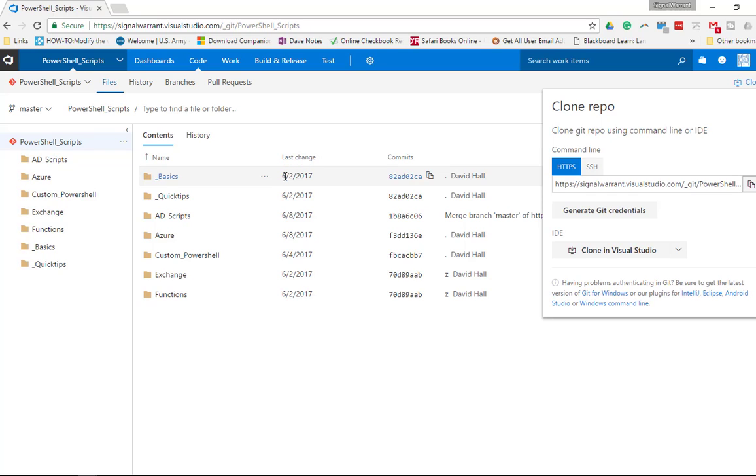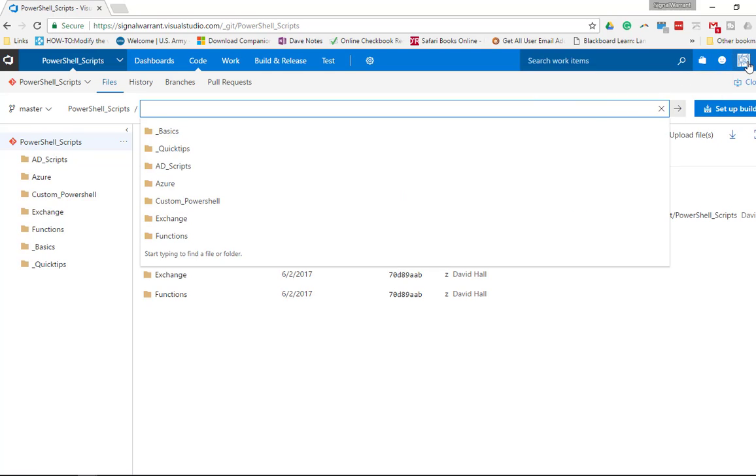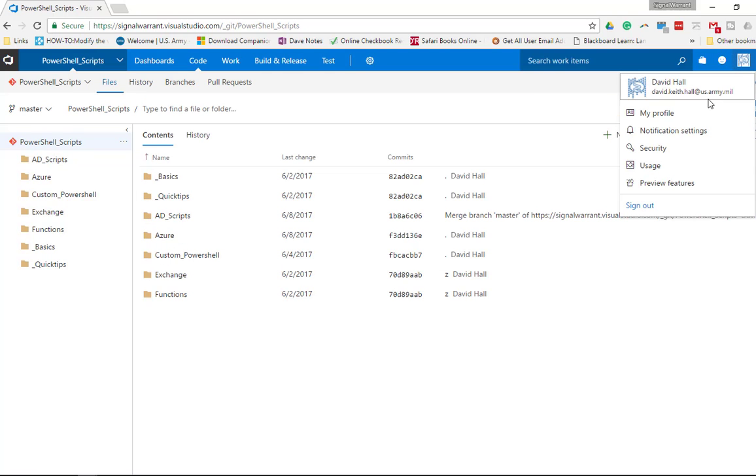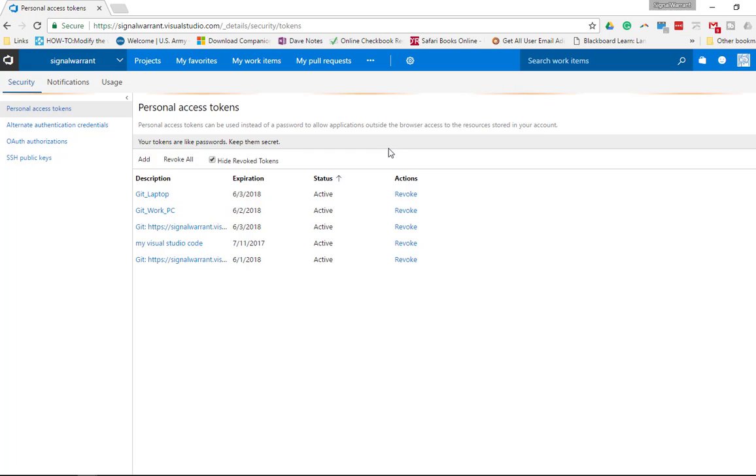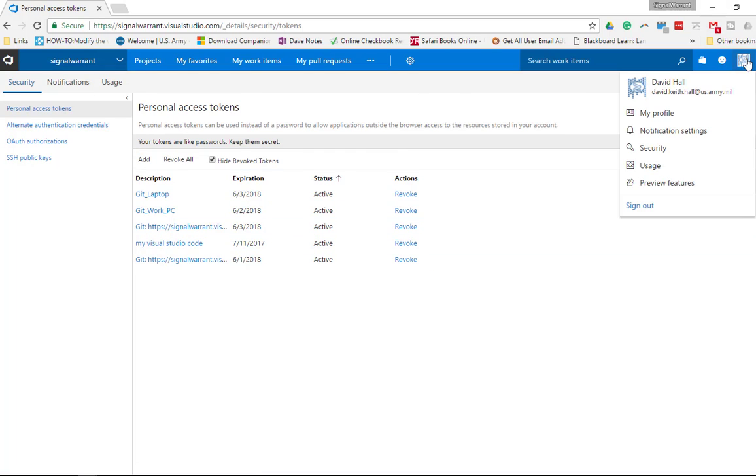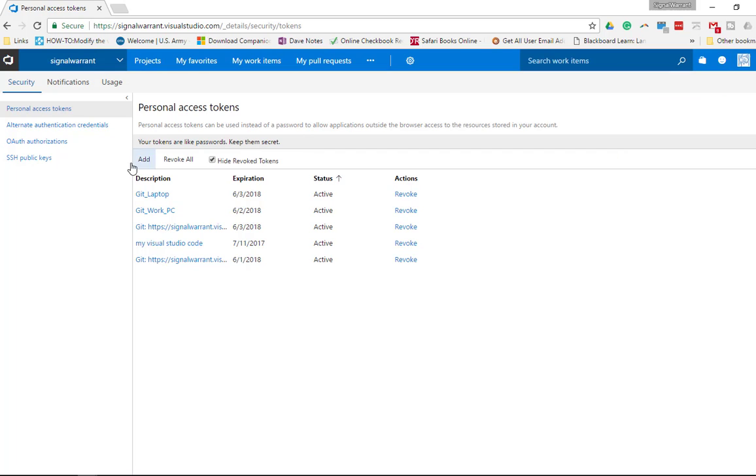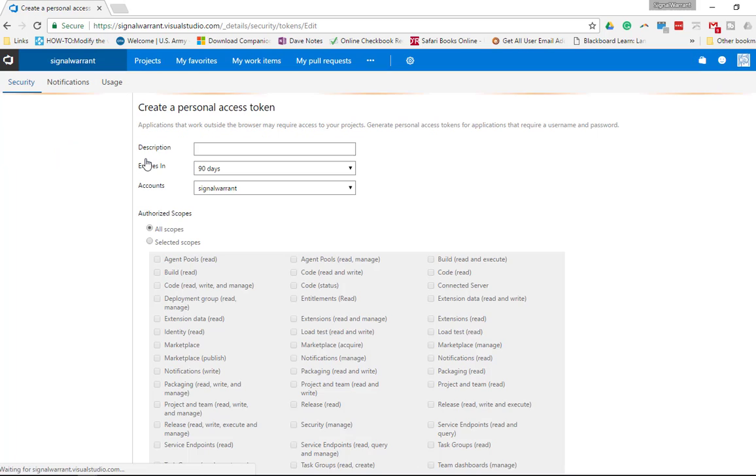I'm going to create a personal access token. I've already done this, so I'm just going to walk you through how you would do it if you needed to do it for the first time. You're going to go to your profile, security, personal access token, add.